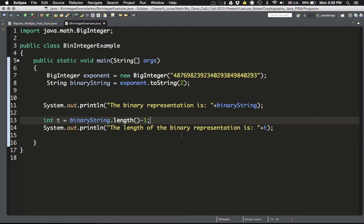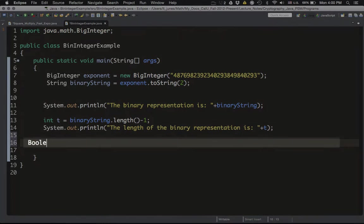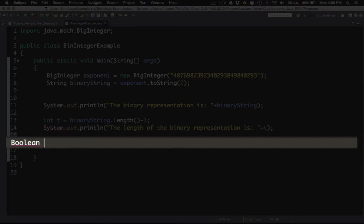The third component is being able to compare a position of the binary representation with 1 — that's part of the if statement in that algorithm. We are dealing with a Boolean type: if the bit is 1, then square and multiply; if false, don't. So I define a Boolean variable — I'll call it S — and I compare the i-th position of my binary string with '1'. If it equals '1', then you square and multiply.